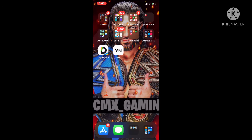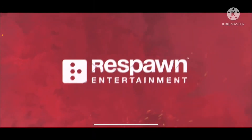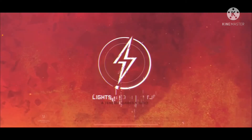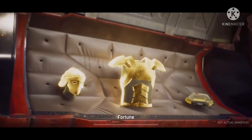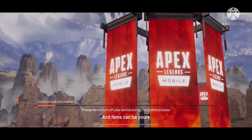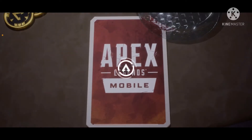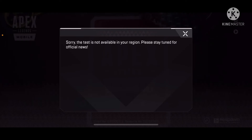Go over here and log into Apex Legends. Go to the login screen and remember: do not put your real date of birth. That is all you have to do.